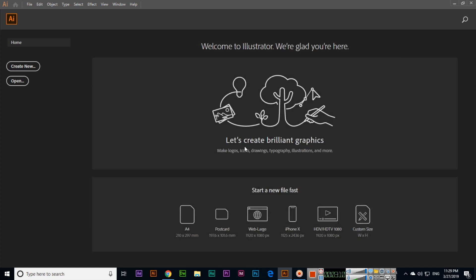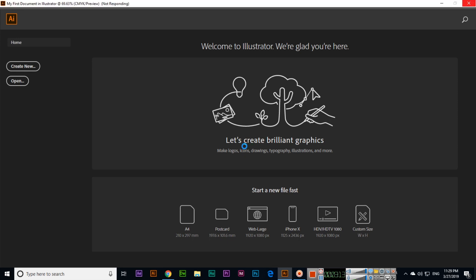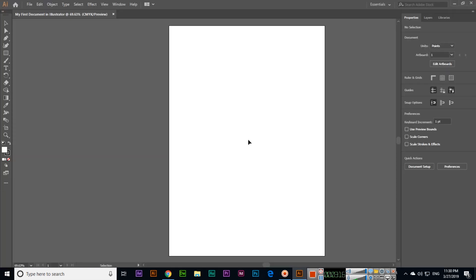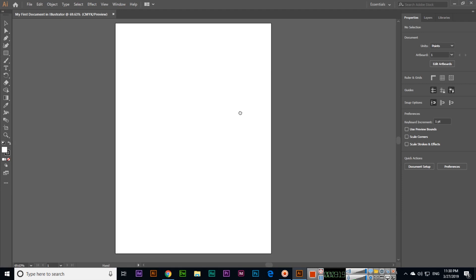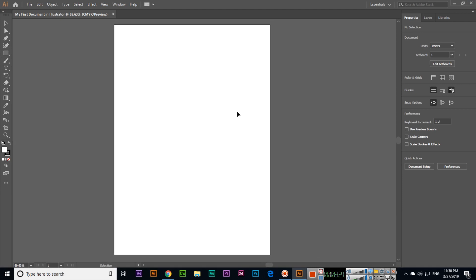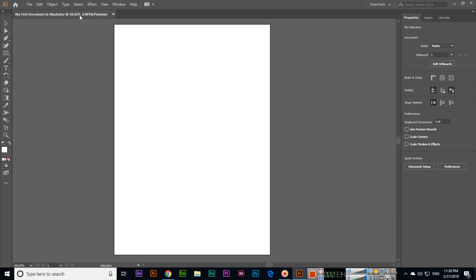When you click on Create, this will create a new document with the A4 dimension which we selected. The orientation I selected was portrait, and we can see now 'My First Document in Illustrator.' This is the easy method which we can use to create a new document. In the next video, I will explain about the interface of Adobe Illustrator CC 2019. Thank you very much.